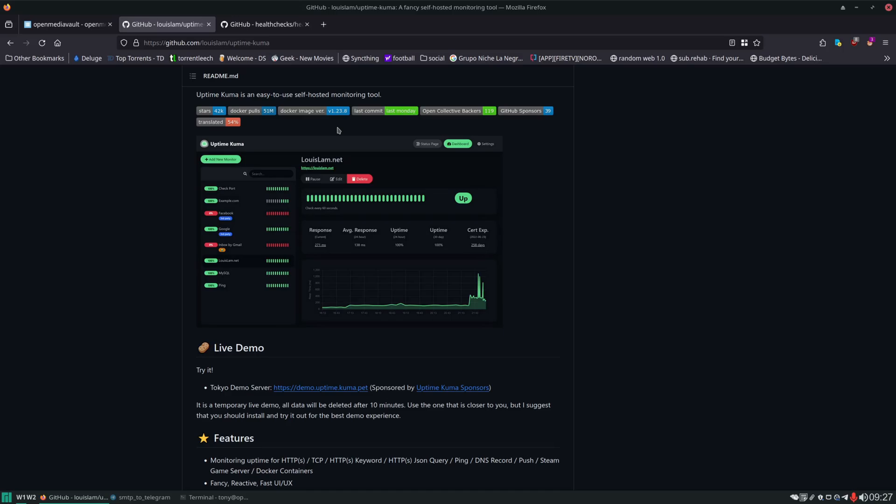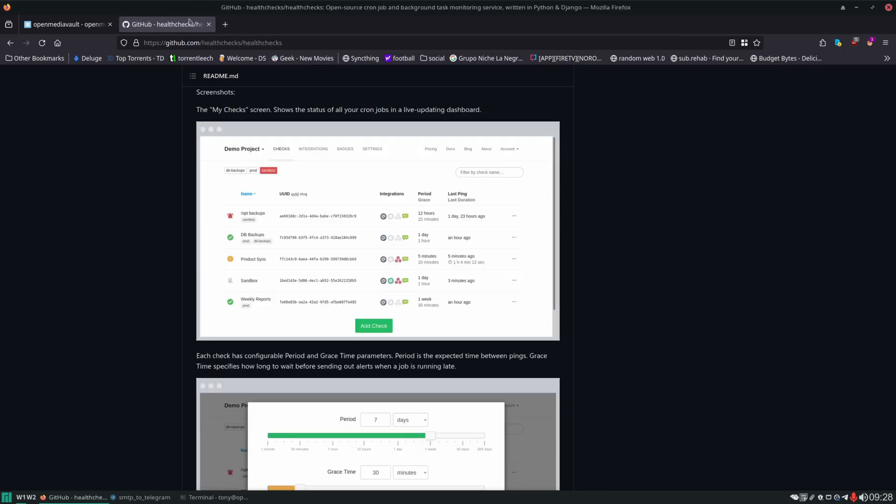However when I set these up side by side to decide which way I wanted to go I thought Health Checks worked better. It was more modular. It worked better in Bash scripts. So I ended up going with Health Checks over Uptime Kuma. I just wanted to show you both options in case you wanted to take another route but in this video I am going to be setting up Health Checks.